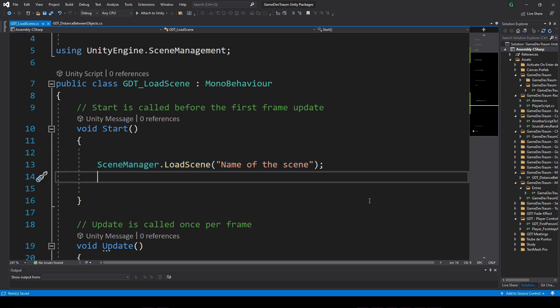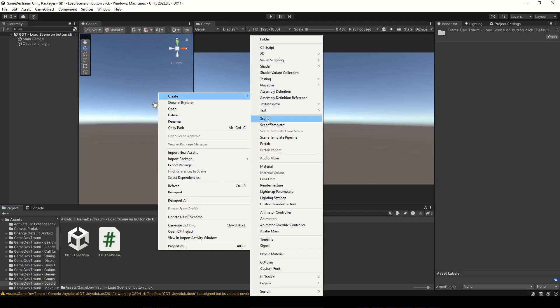Now, if you stay with me a little longer, I'm going to show you how to load a scene by pressing a canvas button, but you need to give me a minute to prepare all we need.